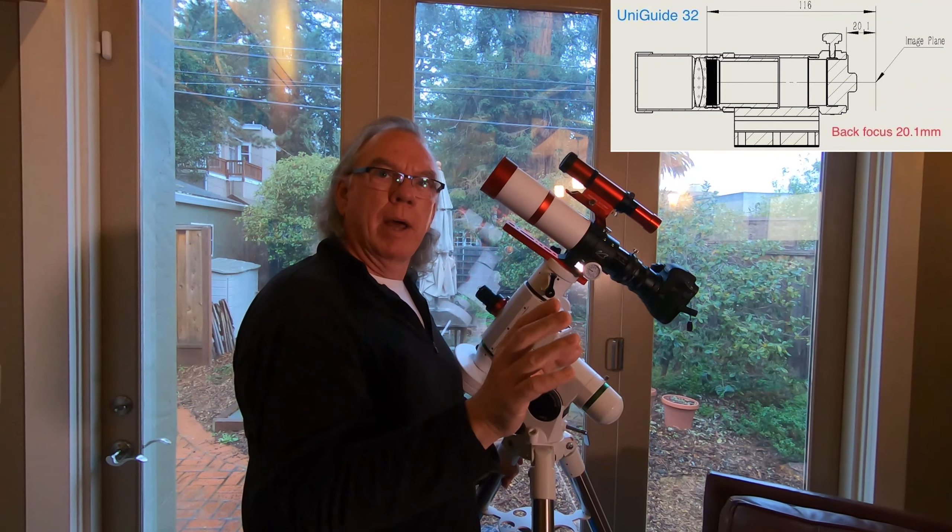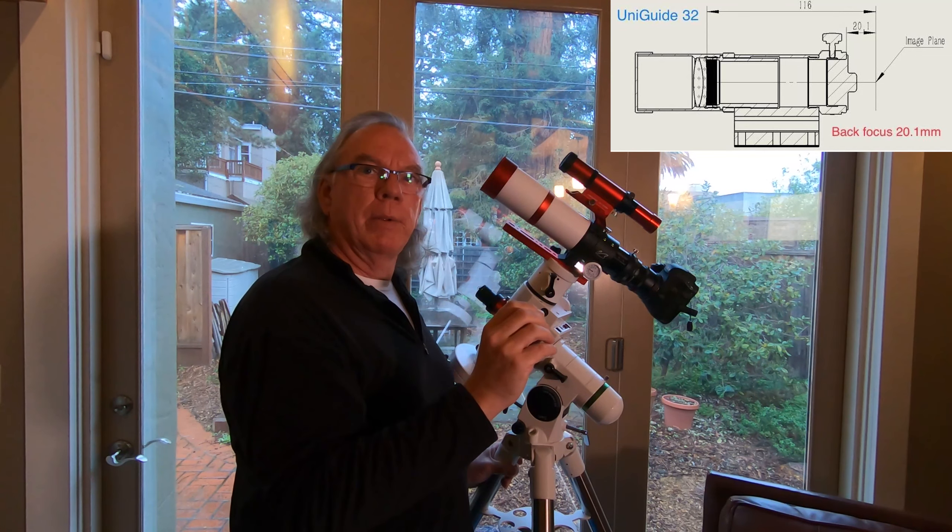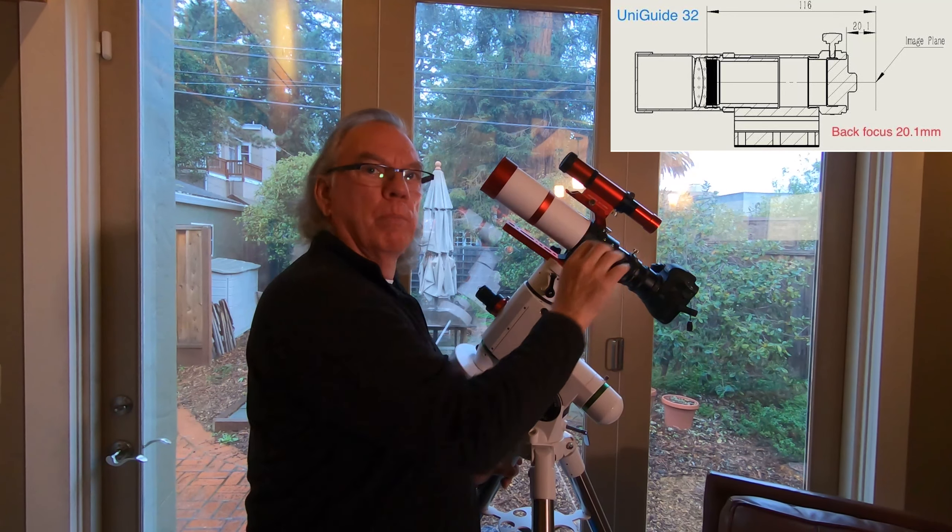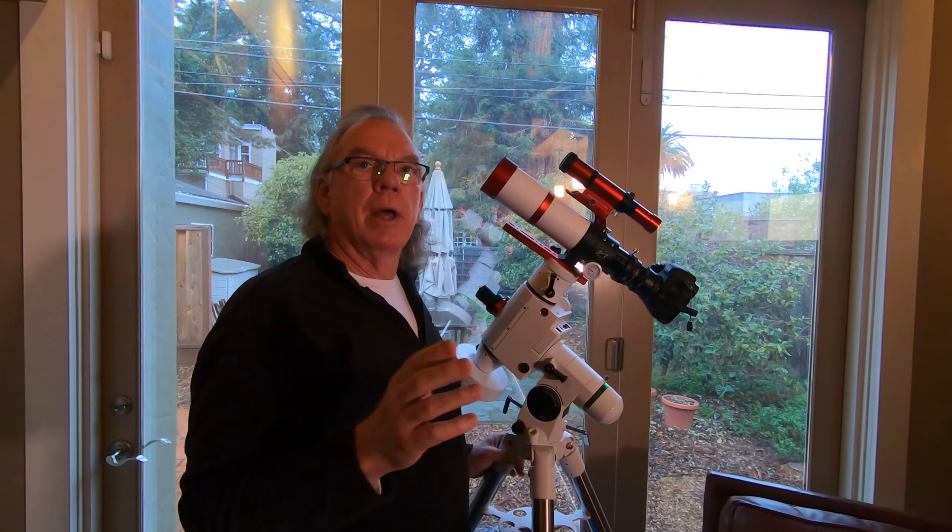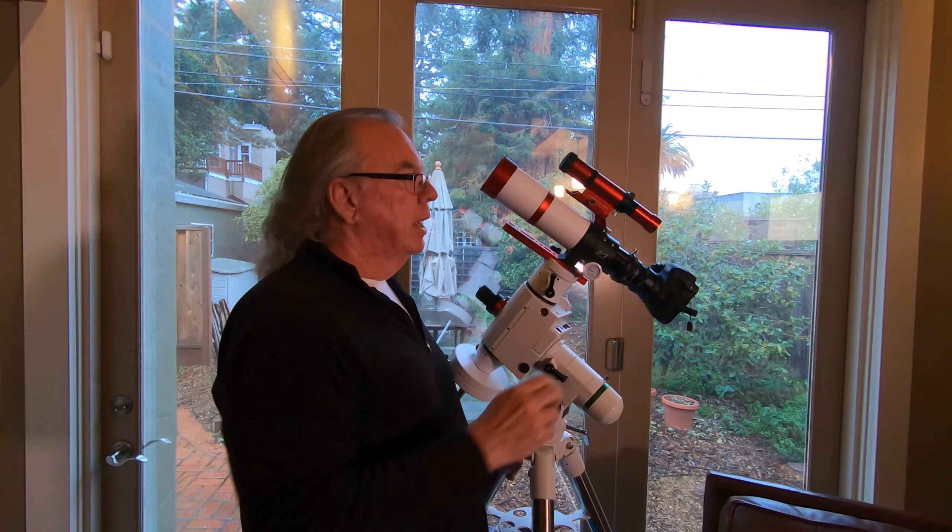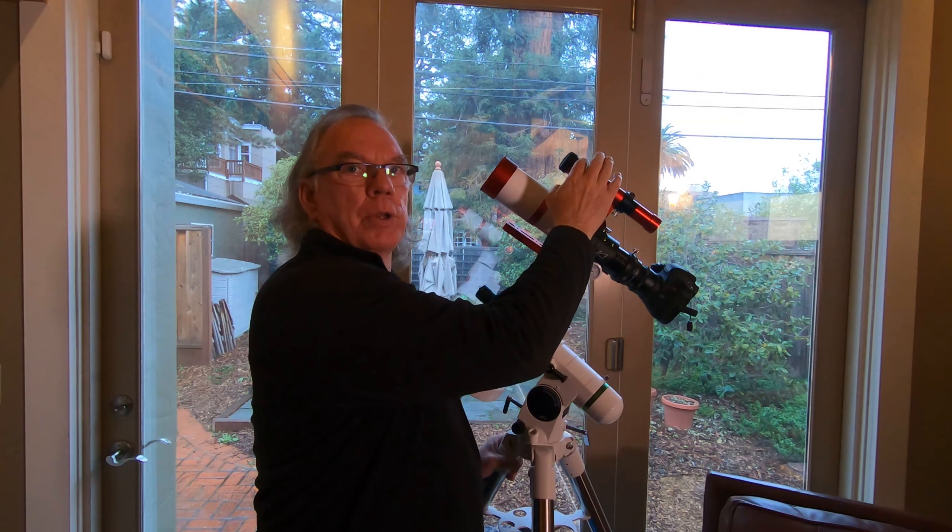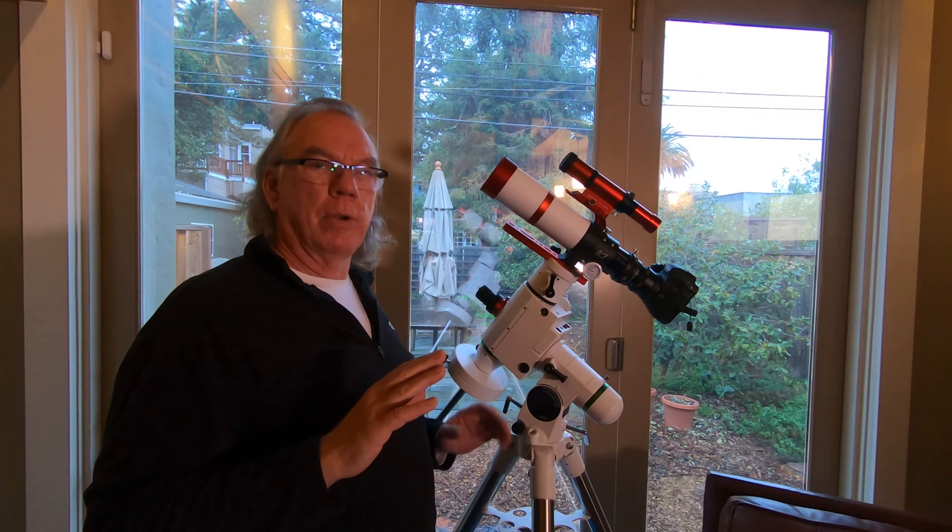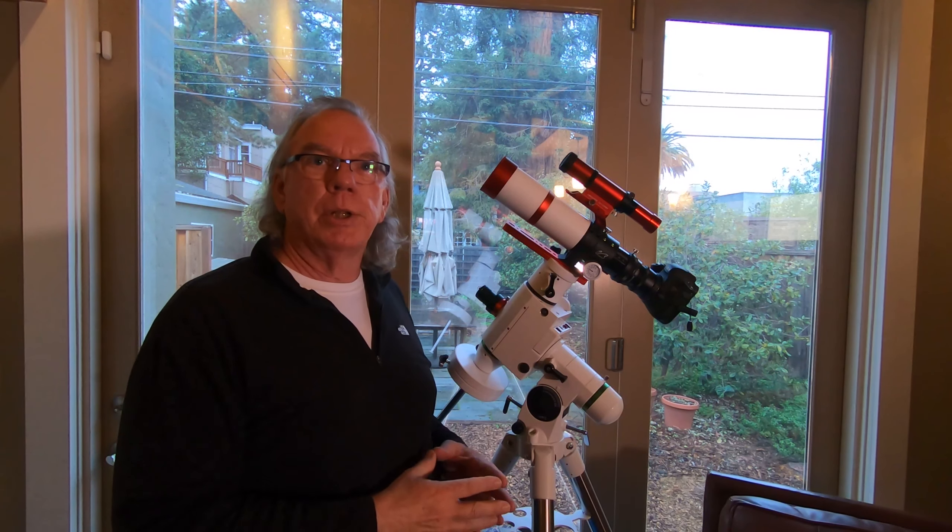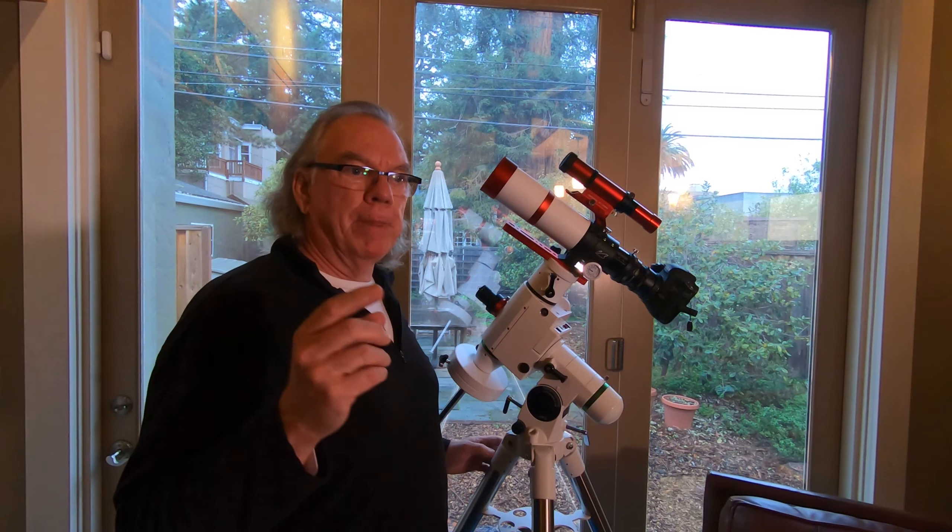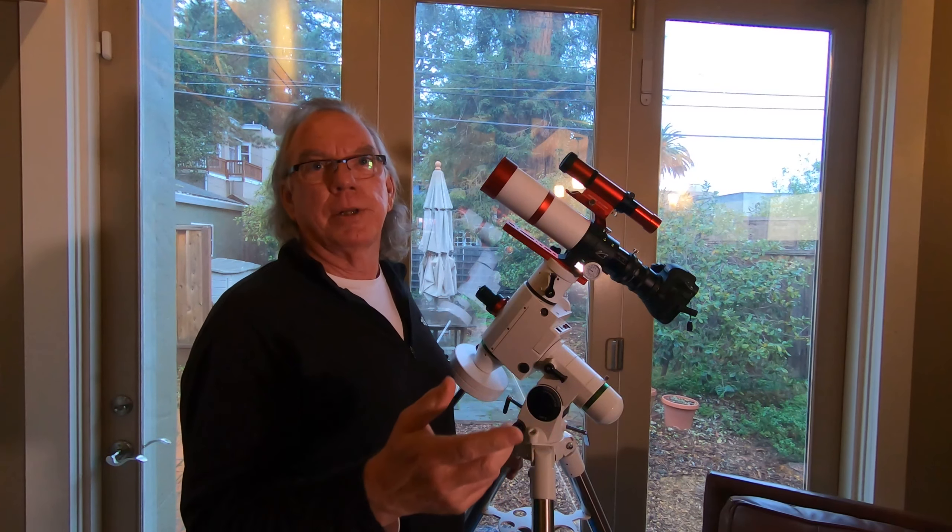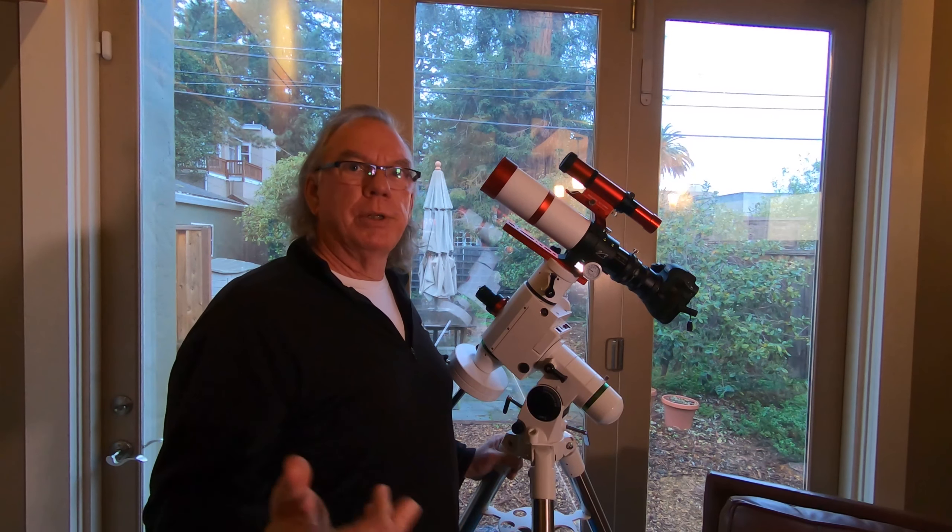What I did is I adjusted the back focus by using these nuts here. I loosened it up, I kept my eye on the PHD2 display, and as I moved the guide scope backwards, I saw that star in the display get smaller and smaller. Once I thought it was about the right size, then I locked these in place and I did a little fine focus with the forward part of the barrel here. Then I said, okay, I think I got it where I should. I went into PHD2 to do a calibration and it was successful.